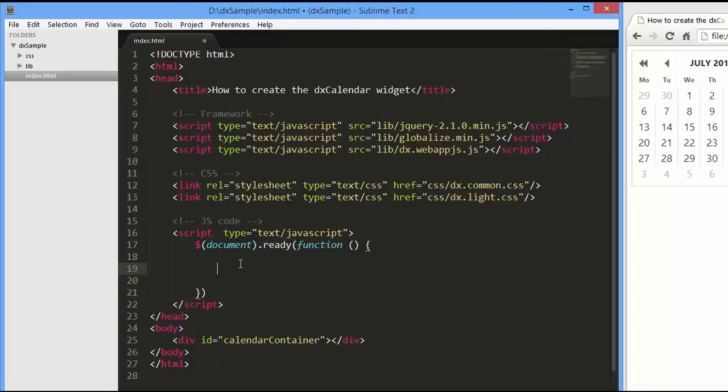To initialize the Calendar widget, we need to add a container to a page and set up the calendar plugin.